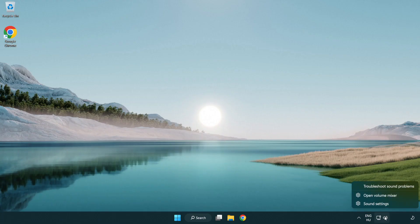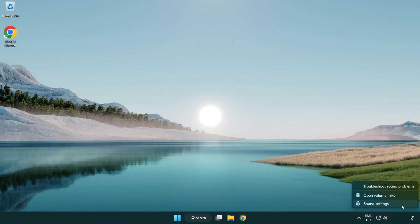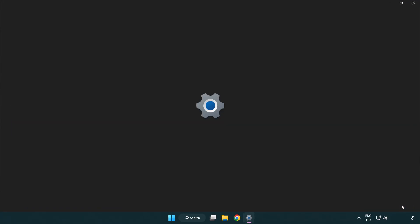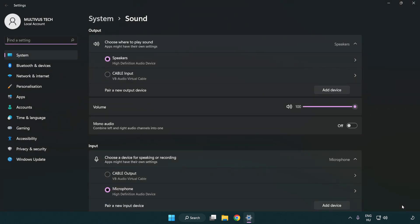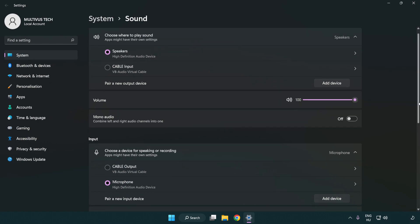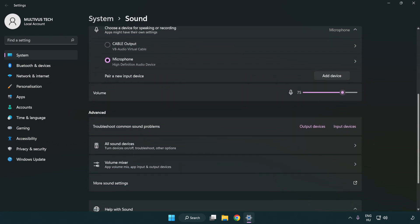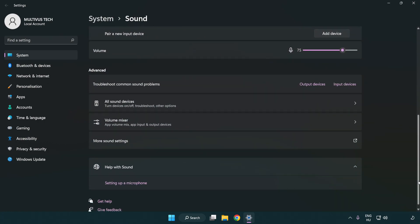Right click sound. Click sound settings. Check volume. Scroll down.